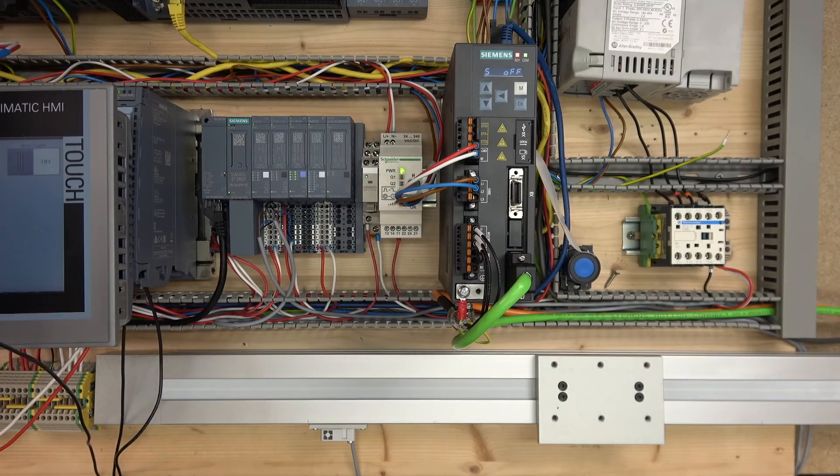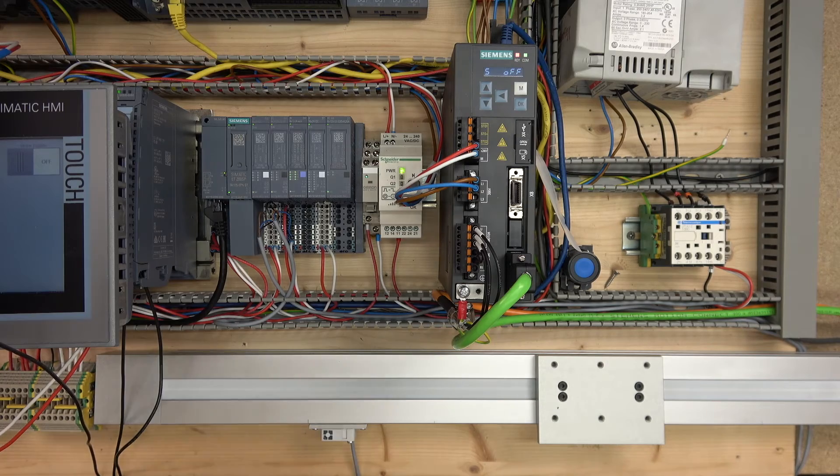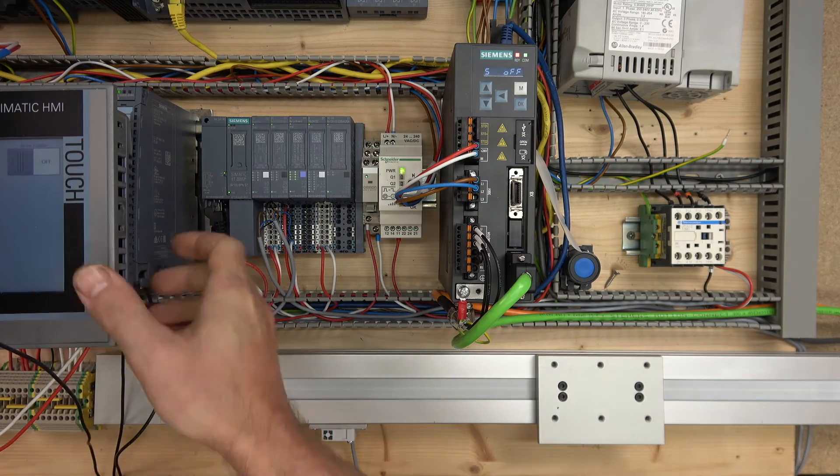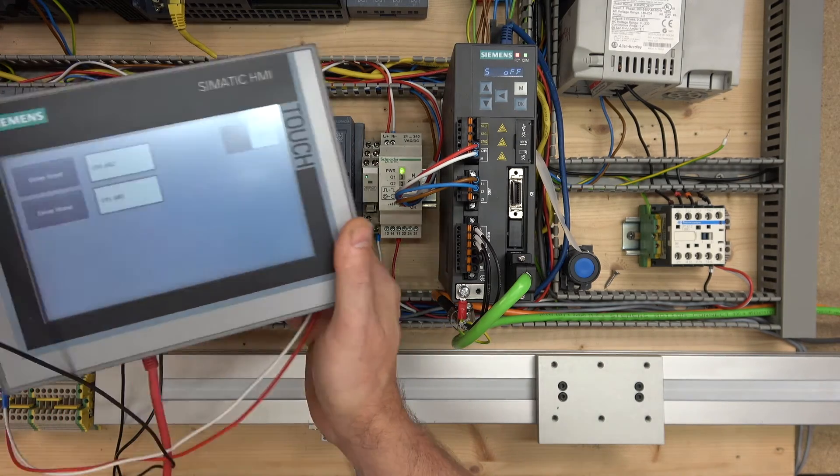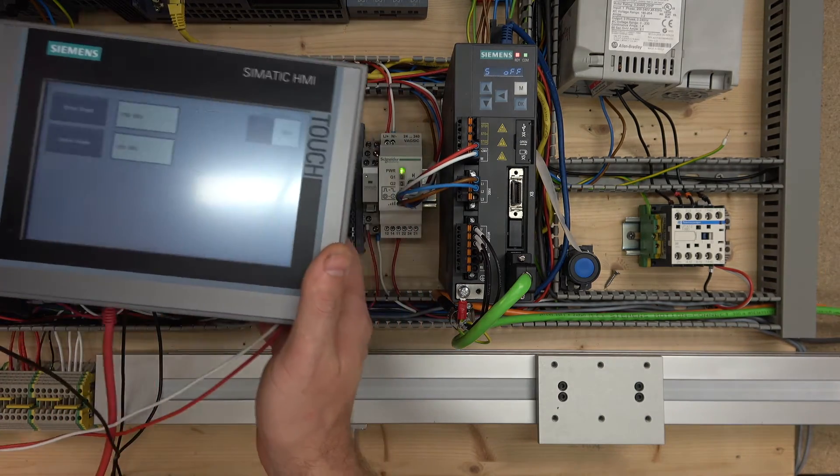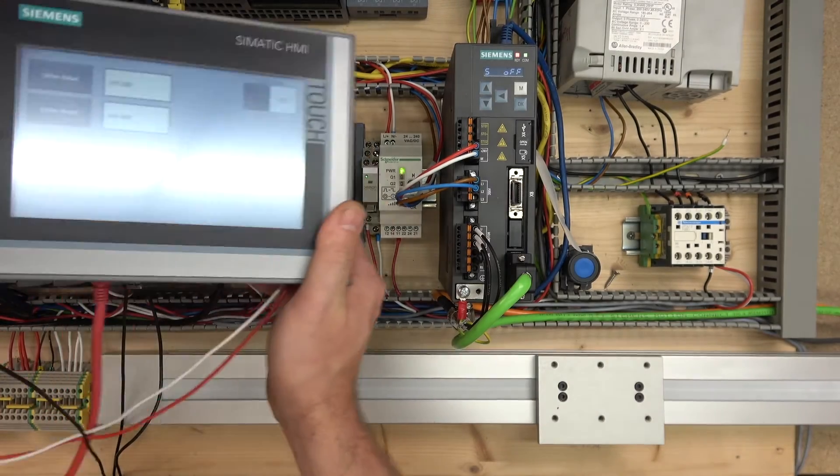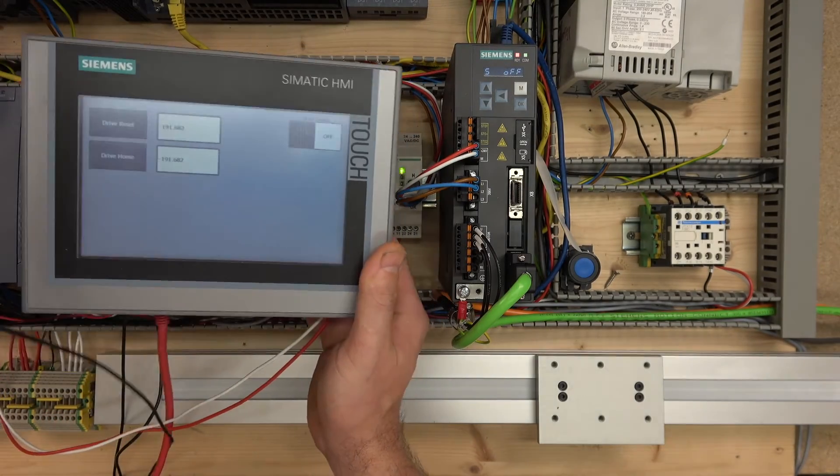Before we get started, let's go quickly as a recap. There is our HMI that we're going to be using to control our system, and if you missed out how we got to this point, do check out previous videos.